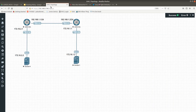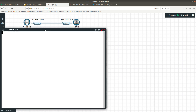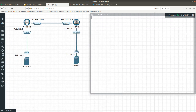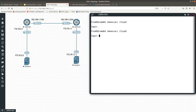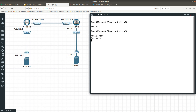Let's go ahead and start with the Juniper configuration. I have not configured anything on this vSRX besides the password. We are going to log in, go into the CLI, and then go into configure mode.